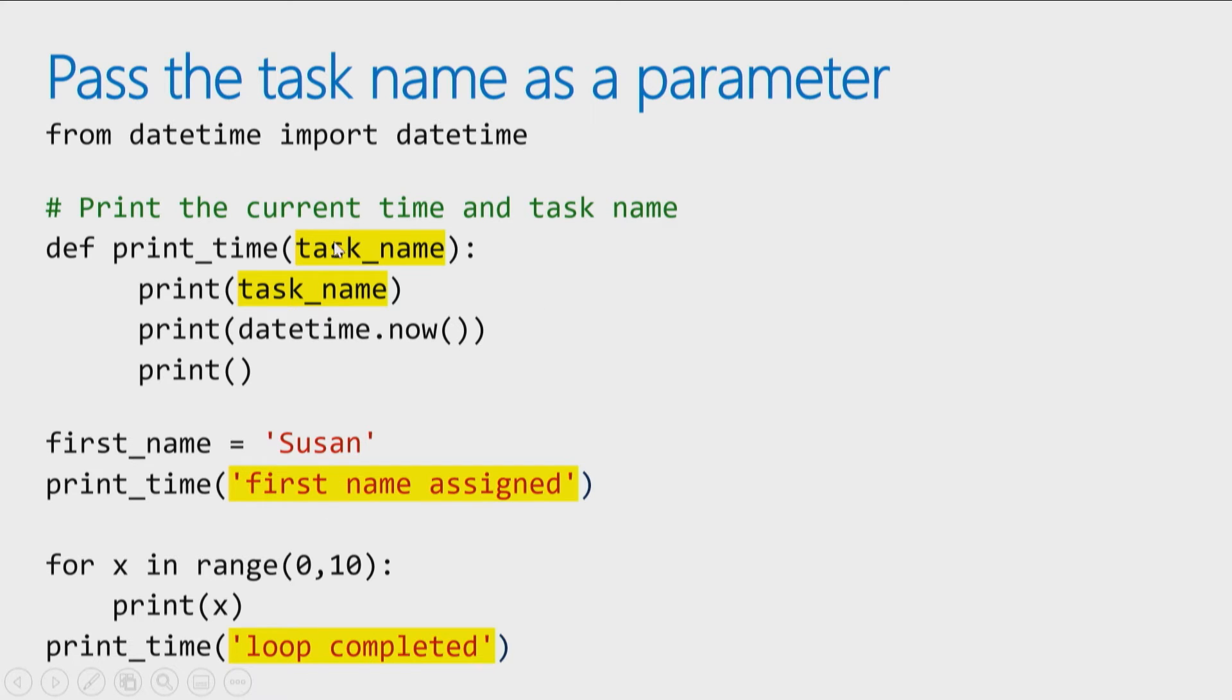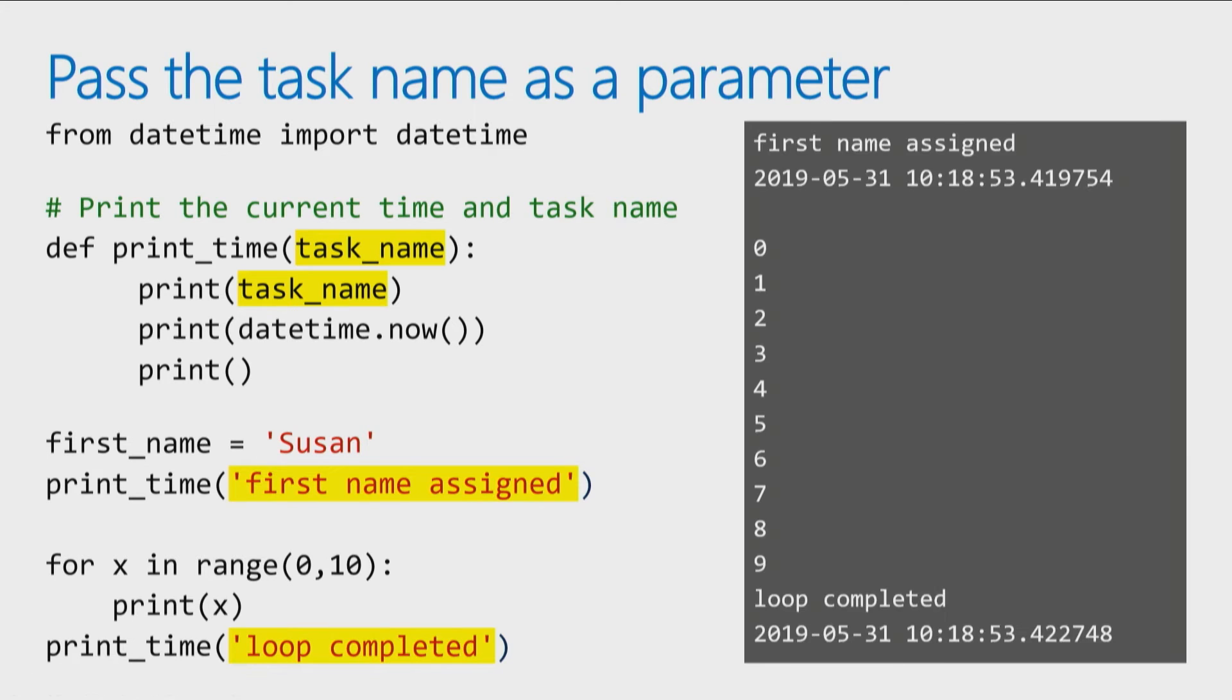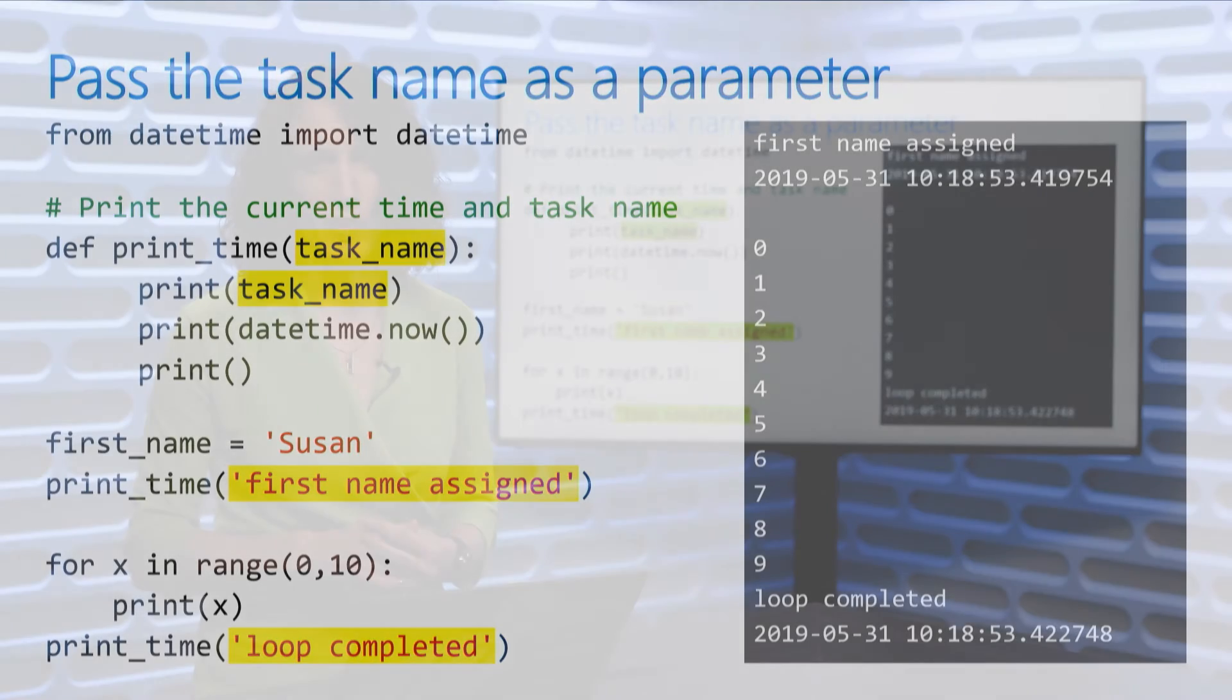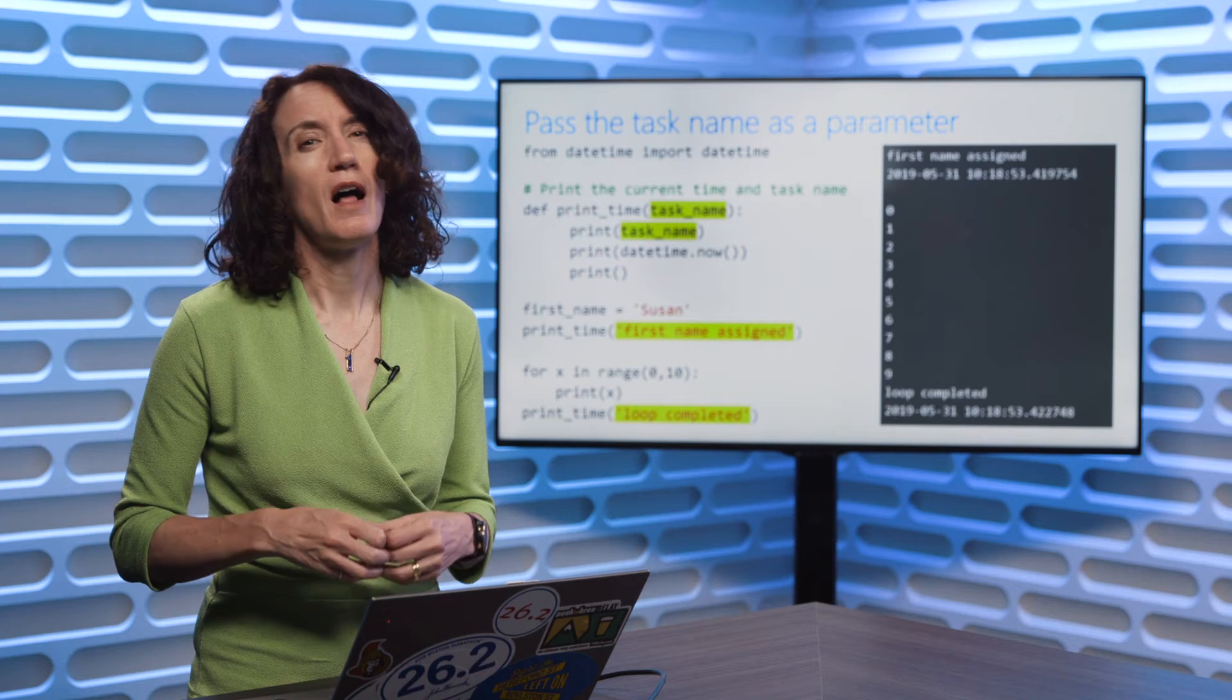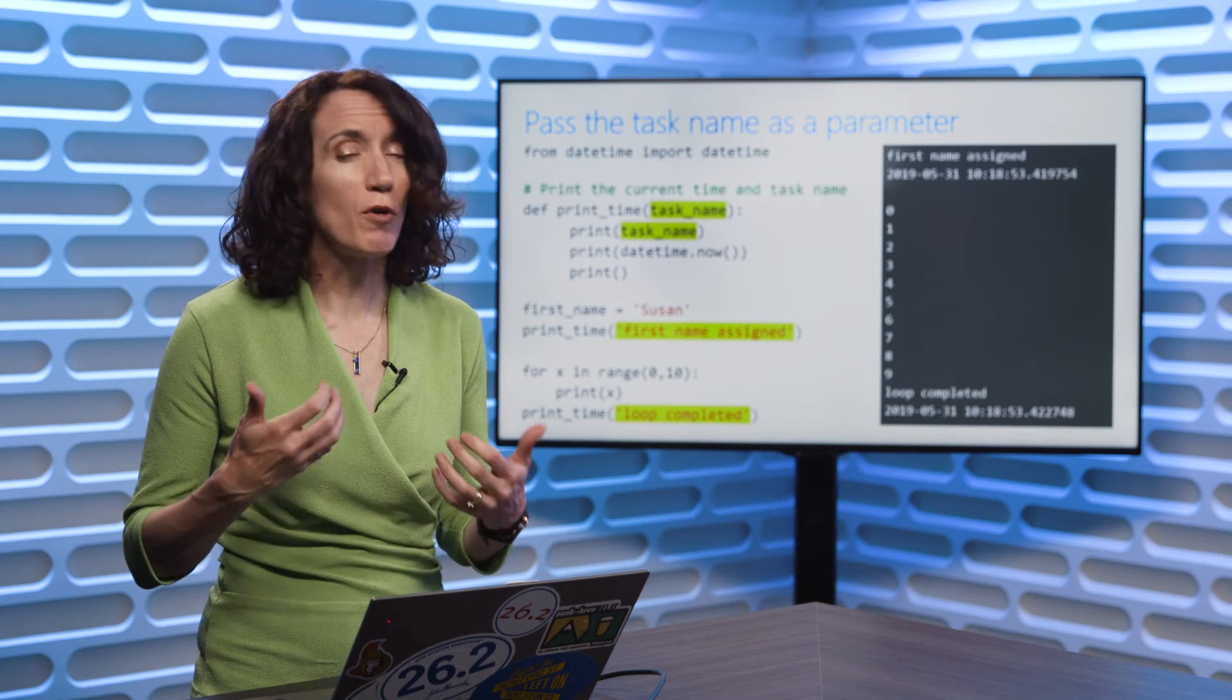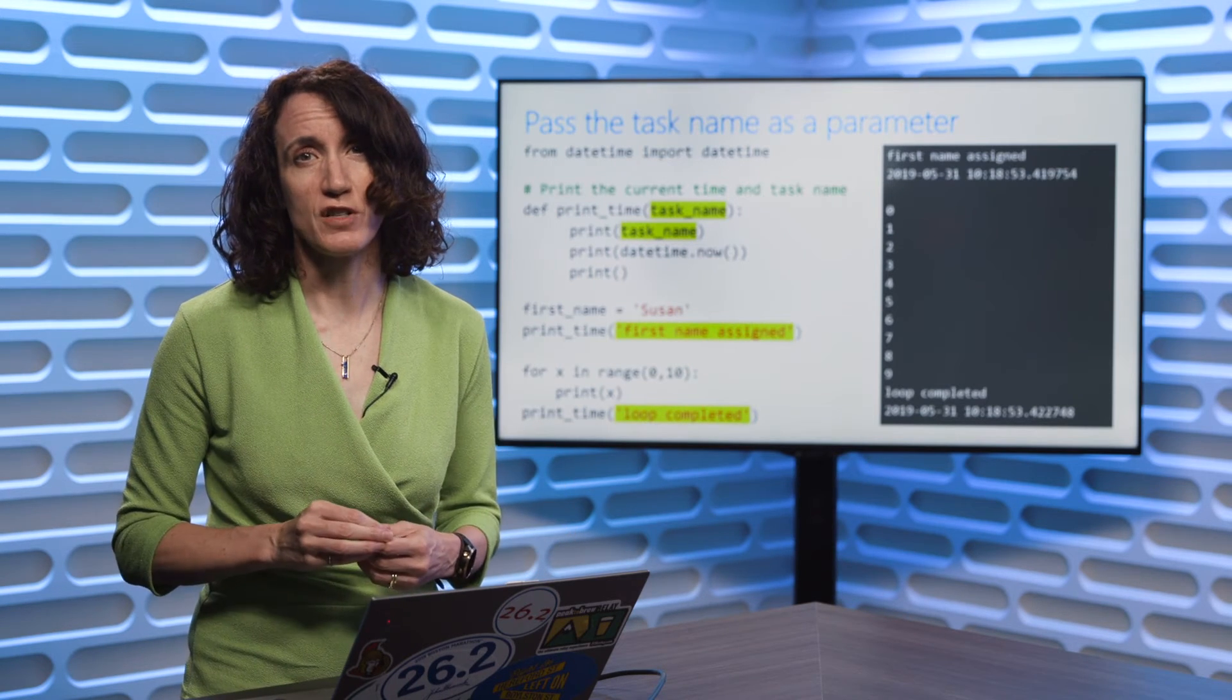Now, if you do have a parameter for the function, then when you call it, you have to pass in a value for that parameter. So you can see here when I call print time, I pass in first name assigned. So now when this function runs, wherever you see task name, it will have the string first name assigned. So that way I get the message I want when I want it. I can control it each time I call the function. So parameters allow you a lot more flexibility when you're creating your functions.